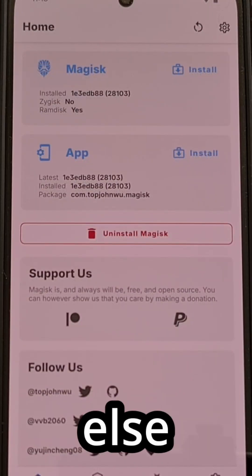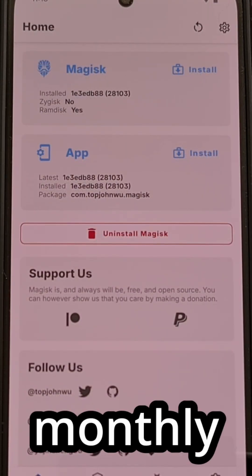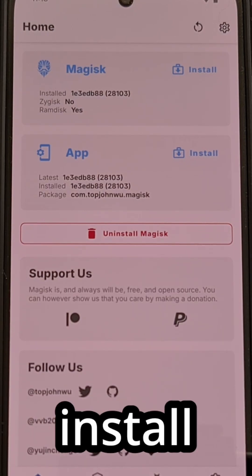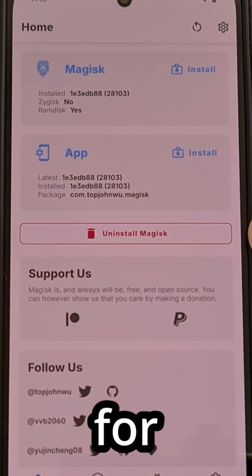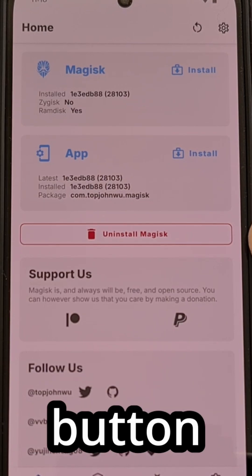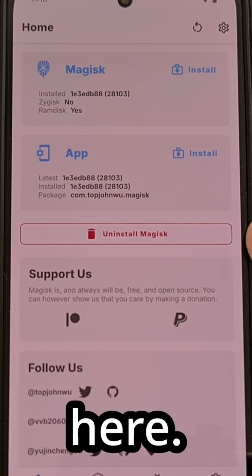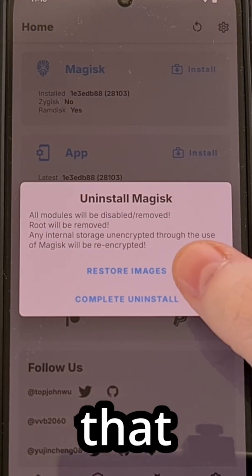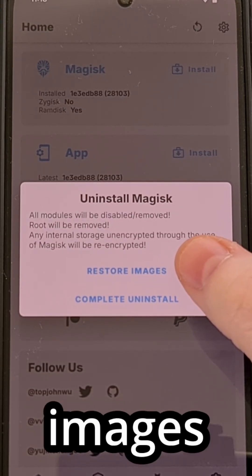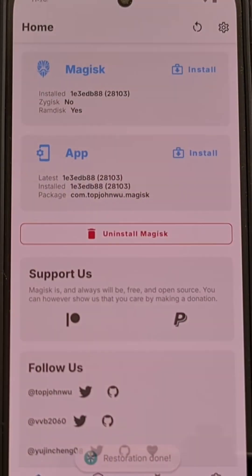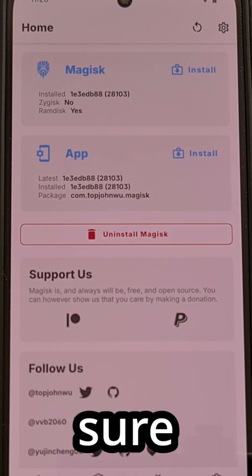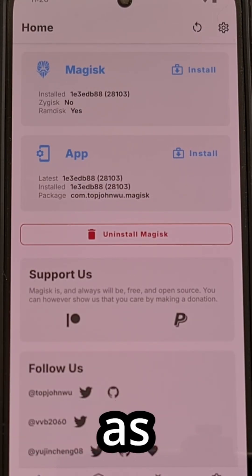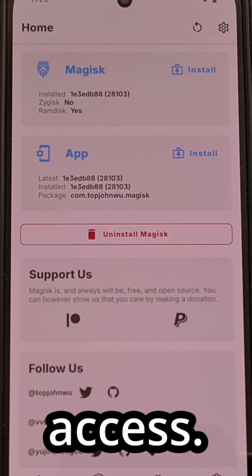For everyone else who just has a normal monthly or quarterly security update to install, you're going to want to look for the Uninstall Magisk button within the application. Tap on that and then select the Restore Images option. It's important to make sure that you do not reboot from here, as that will cause you to lose root access.